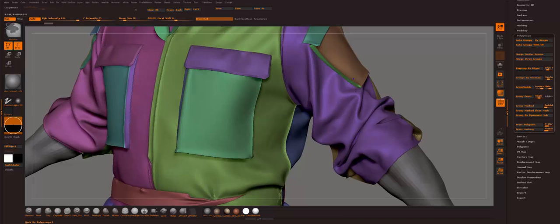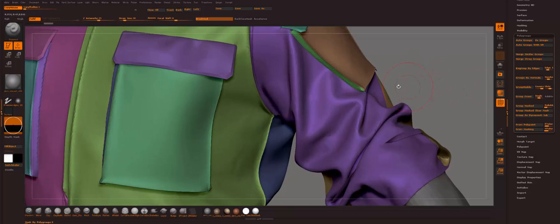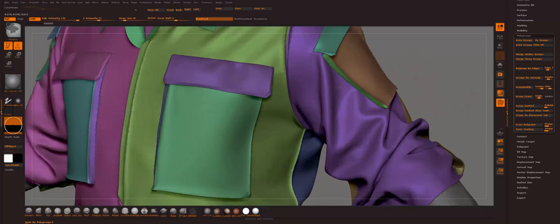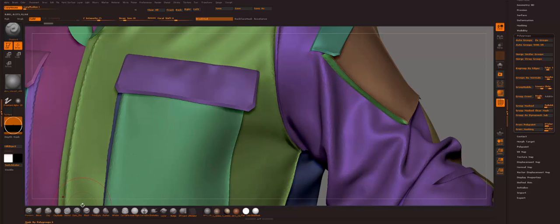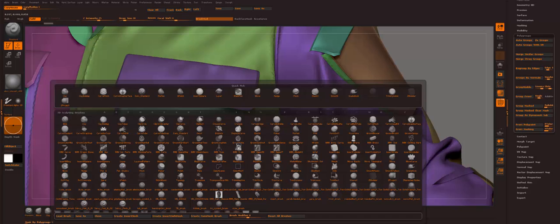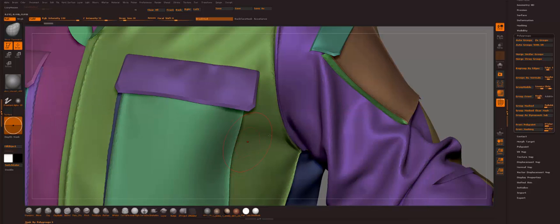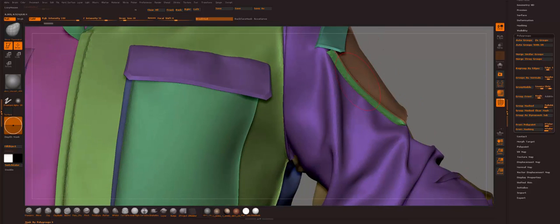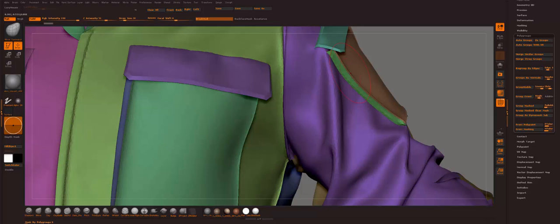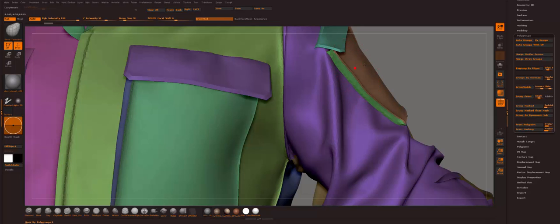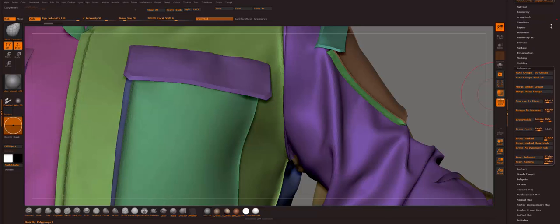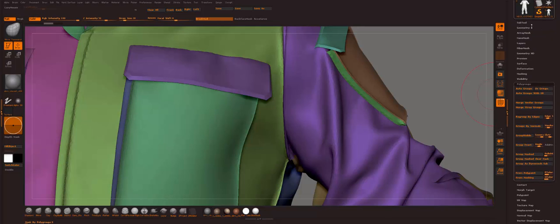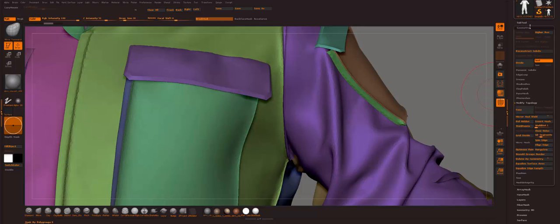What we're gonna do now is because the points are not welded, just in case, we're gonna weld them.